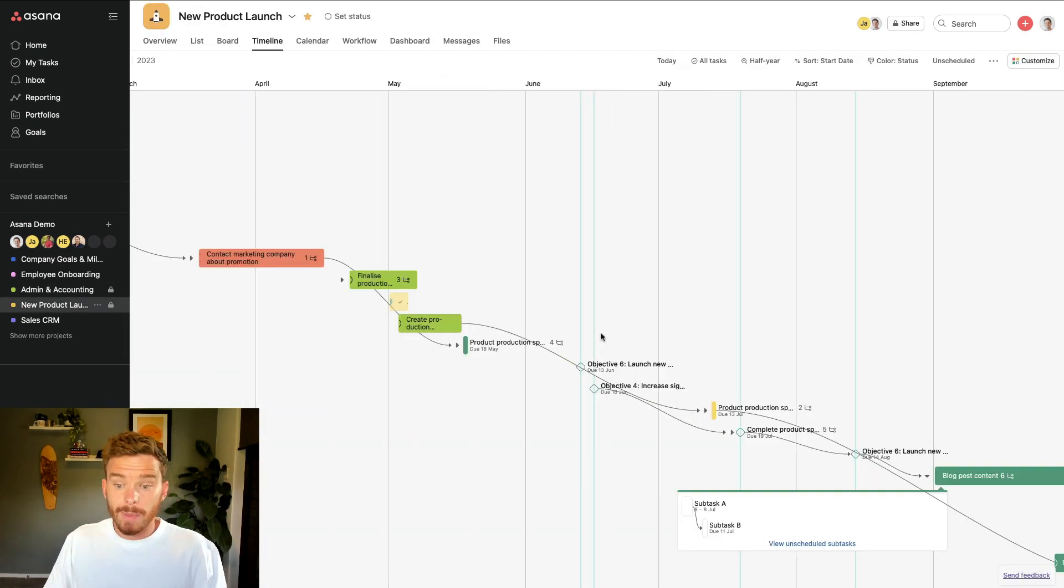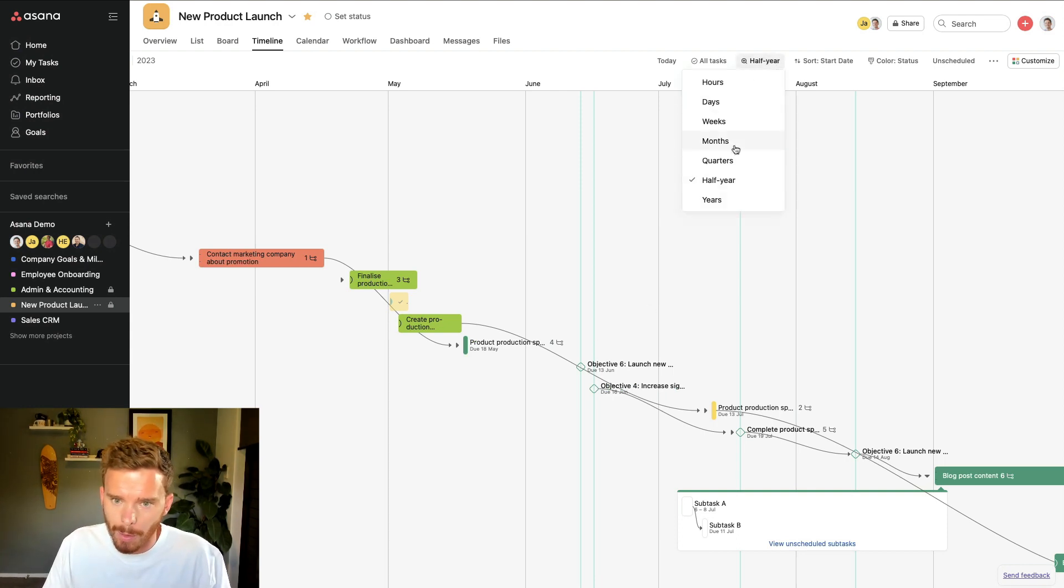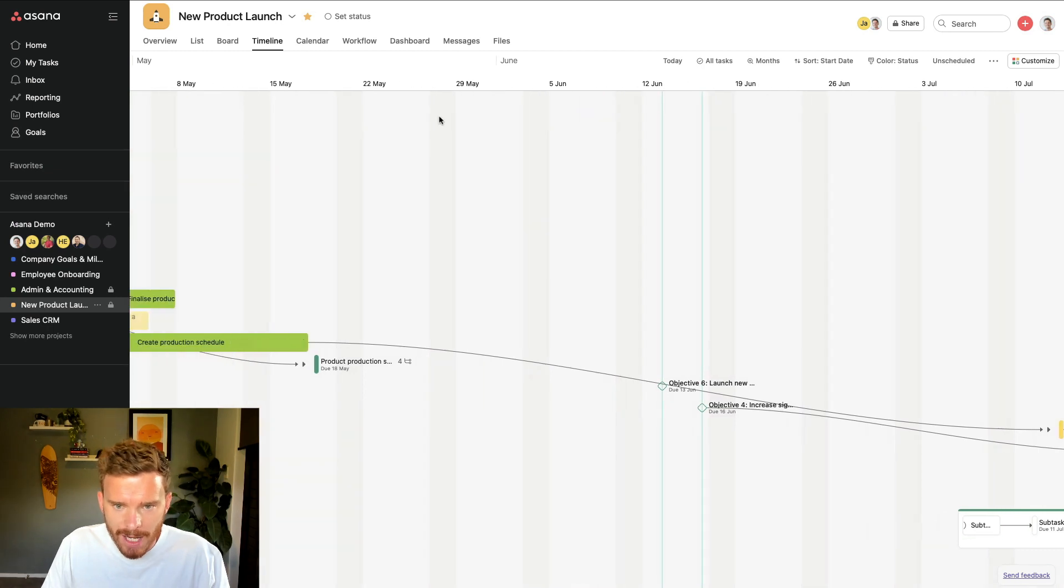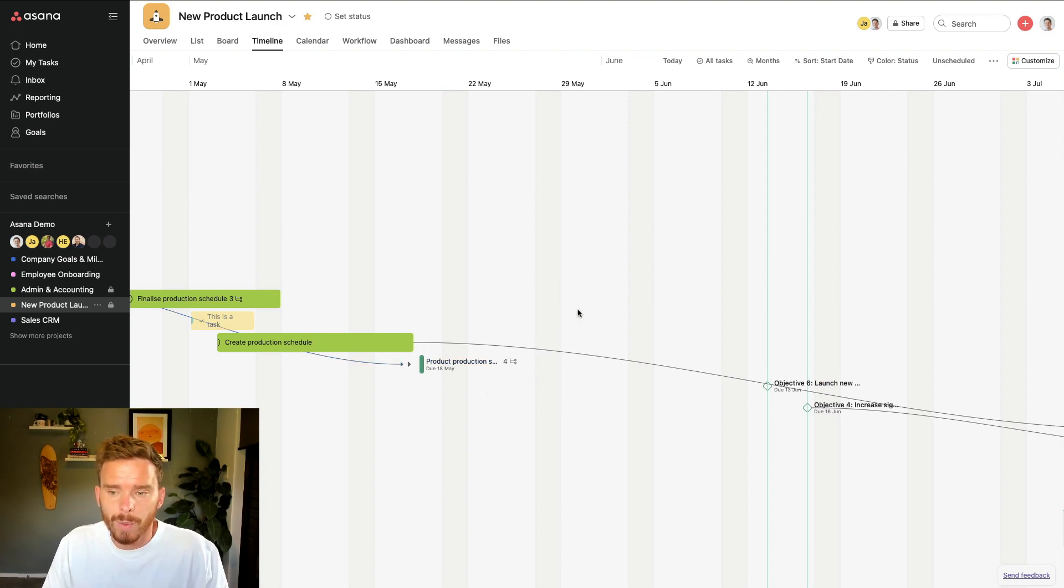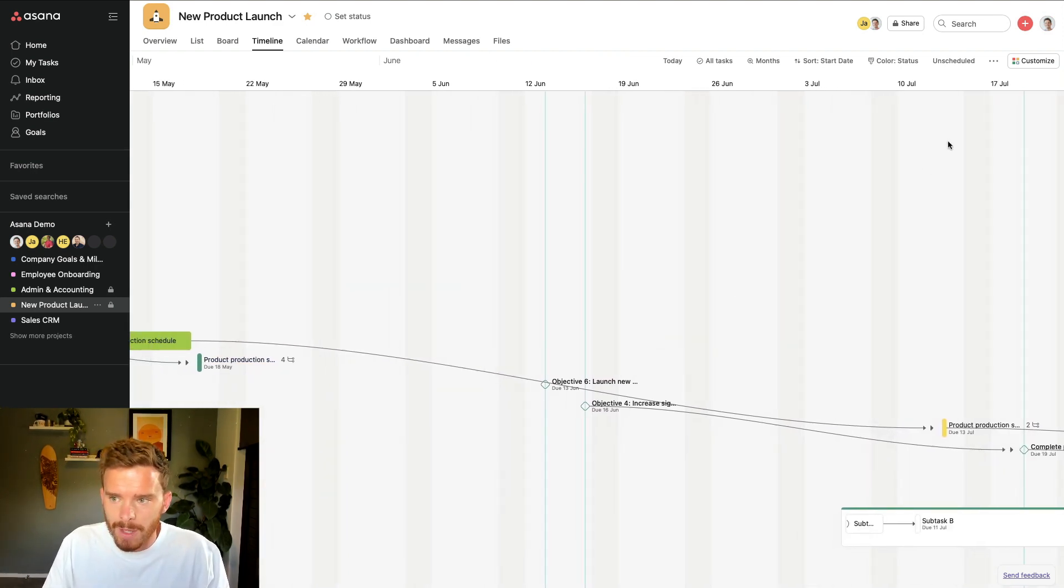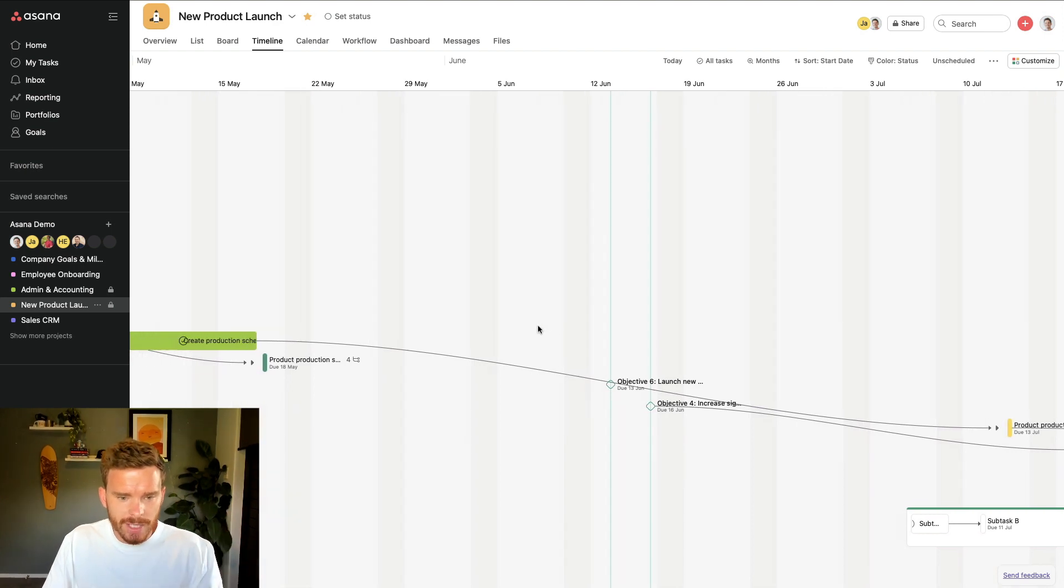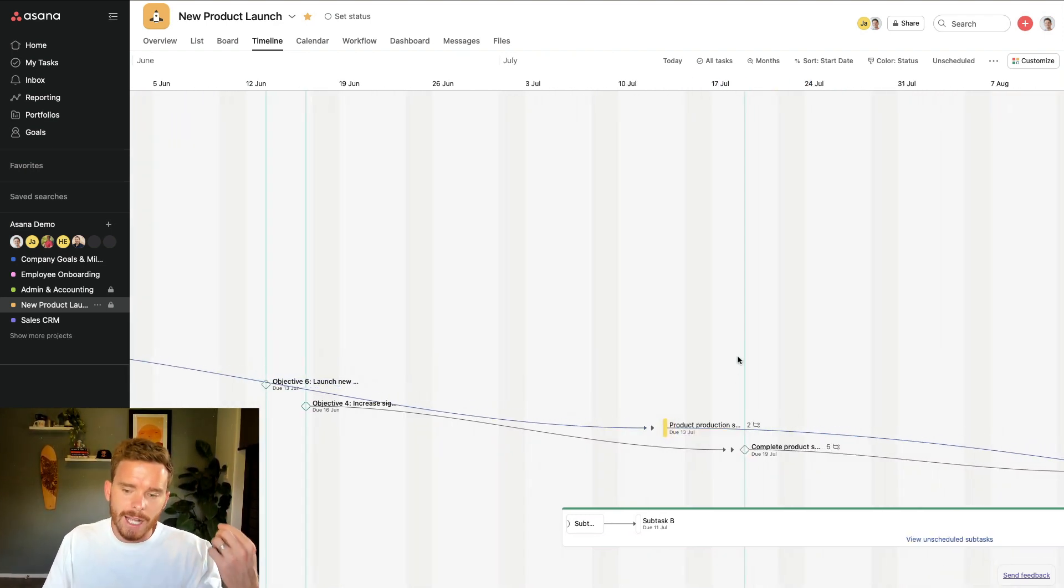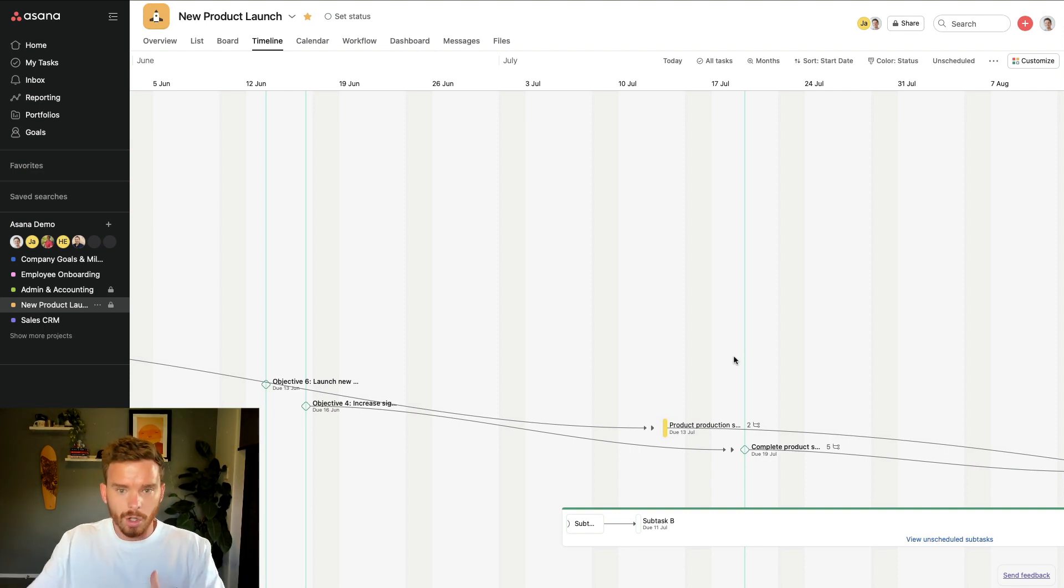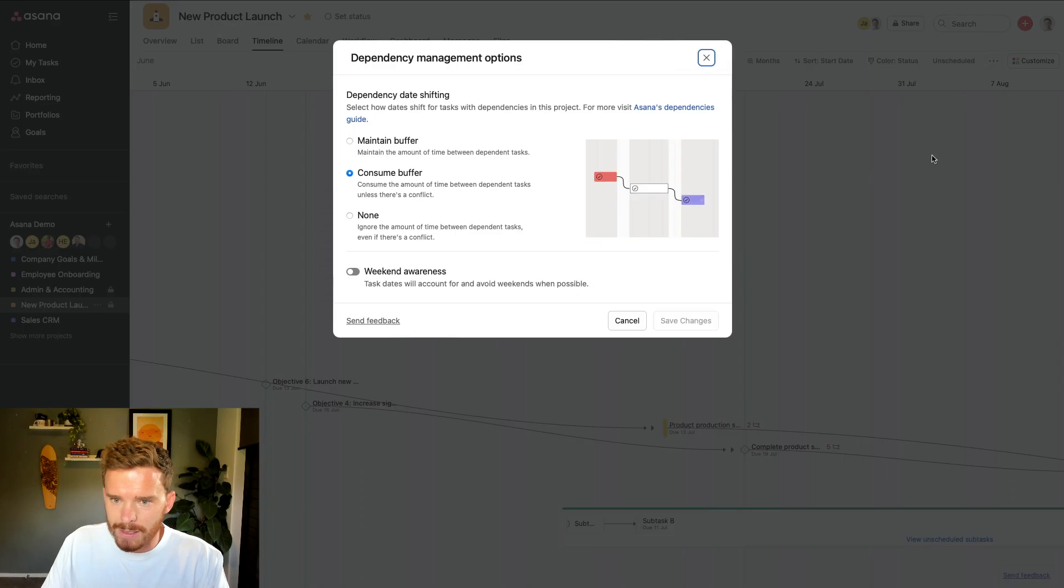Tip number eight is to update your weekend settings. If I zoom in a little bit to the month view, you can see these shaded parts on the timeline, which highlight weekends. Most organizations don't work on a weekend or you're not working on projects at the weekend. And so we don't really want tasks to be scheduled on the weekend. And if I change one of my dependent tasks, I don't want Asana to schedule work on the weekend.